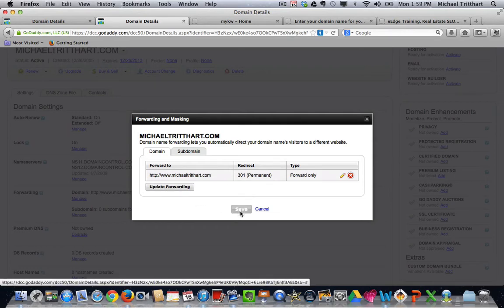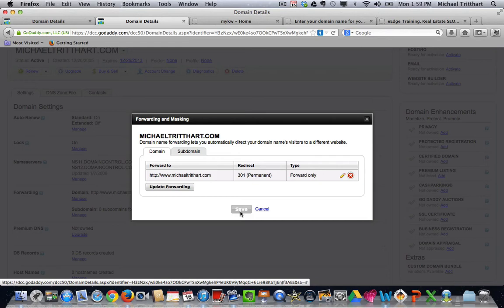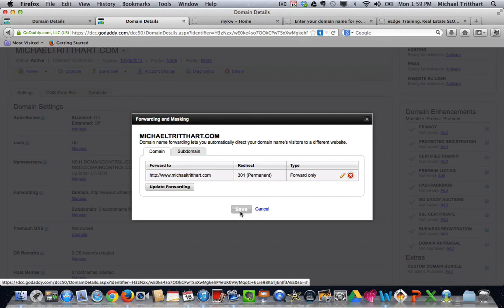This will take, I've seen up to an hour for it to update. So if you go out to your site and you type in www.michaeltredhart.com, that should immediately show the setting changes. If you typed it in without the Ws, that may take up to an hour for it to go into effect. But when it does go into effect, what will happen, if you watch the domain name, when you type it in, you type in michaeltredhart.com, in a matter of seconds, half a second, it will forward over to www.michaeltredhart.com.